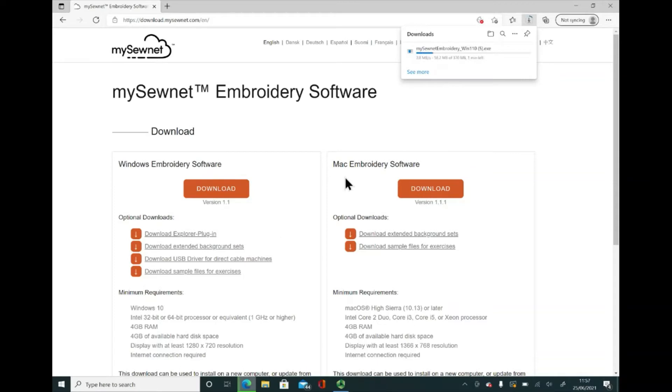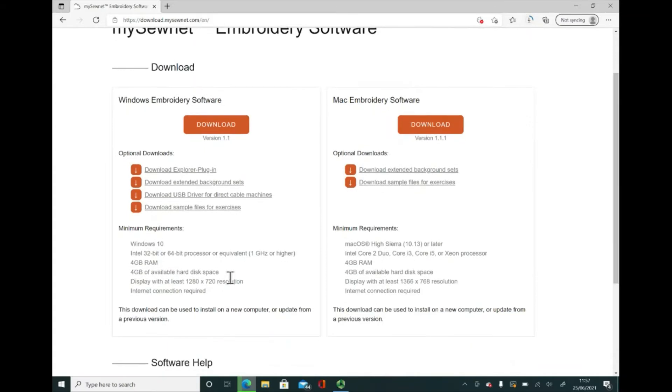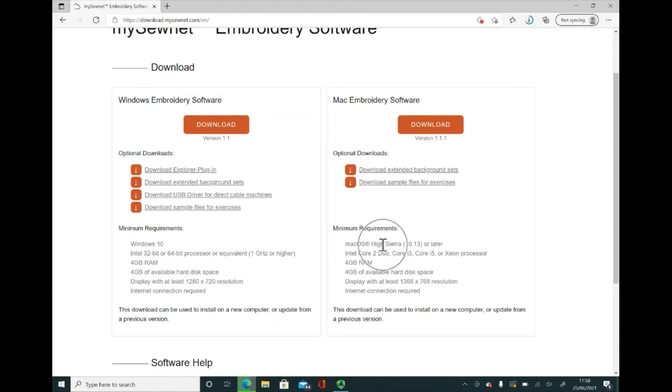Whilst that's going on, I've got a couple of things I want to talk about whilst that's downloaded. Some things that you might find useful on this page. I'm just going to scroll down a little bit. These are the minimum requirements that your system will need if it's a PC and these are the minimum requirements for the Mac. Basically, your computer needs to be at least at that level for the software to function properly.